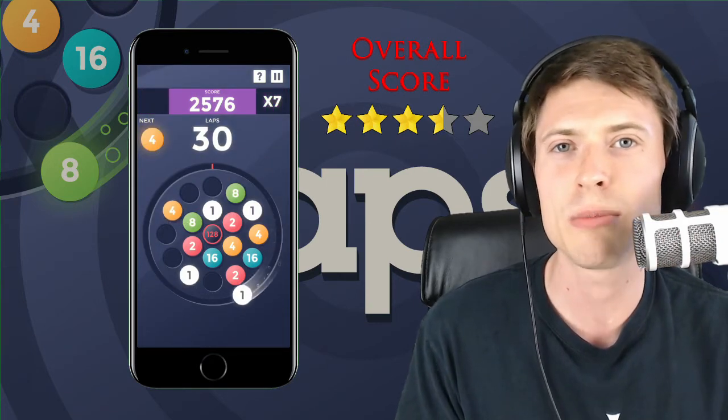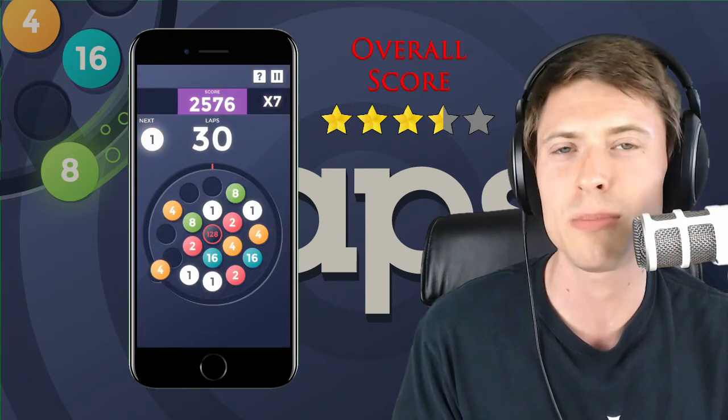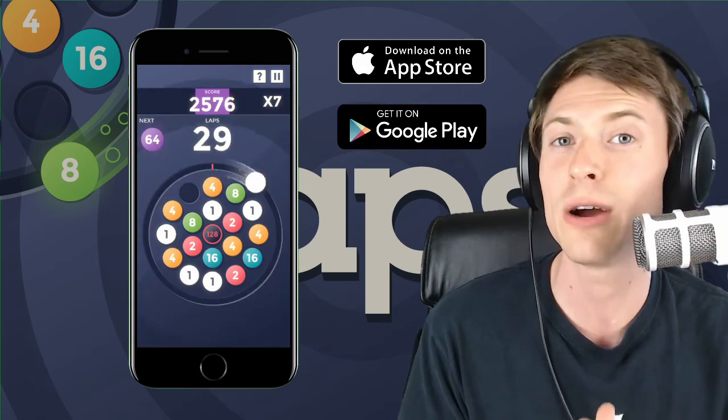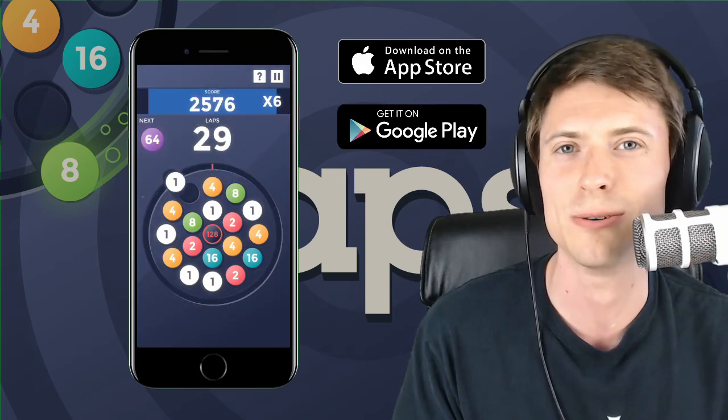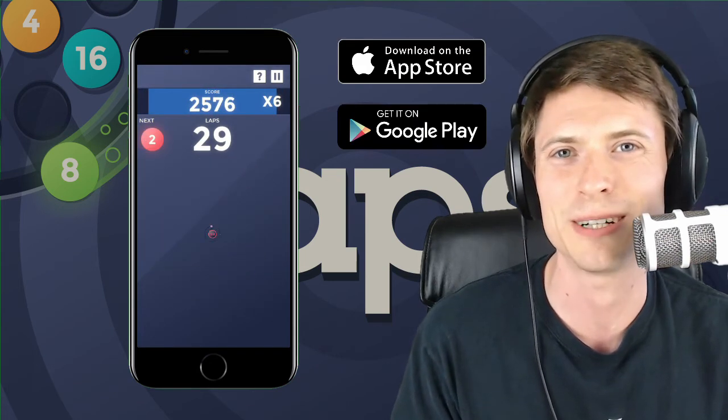You can find this game on their website at quickbytegames.com. It's available for iOS or Android. Find it in the app store. Thanks for watching.